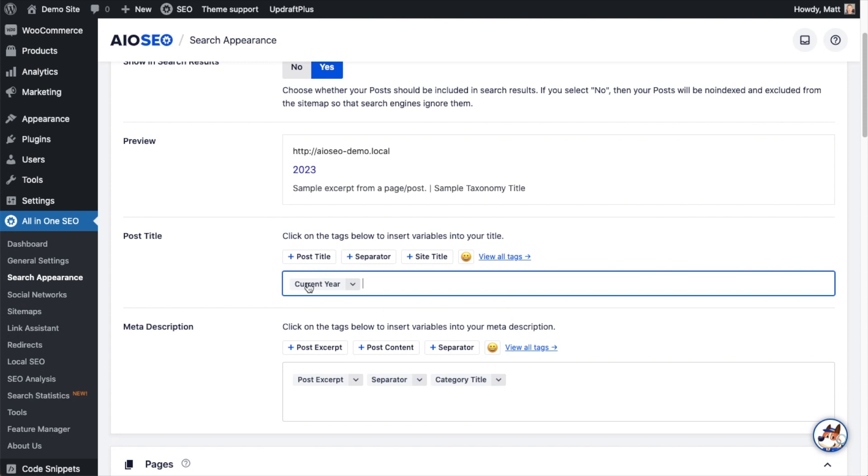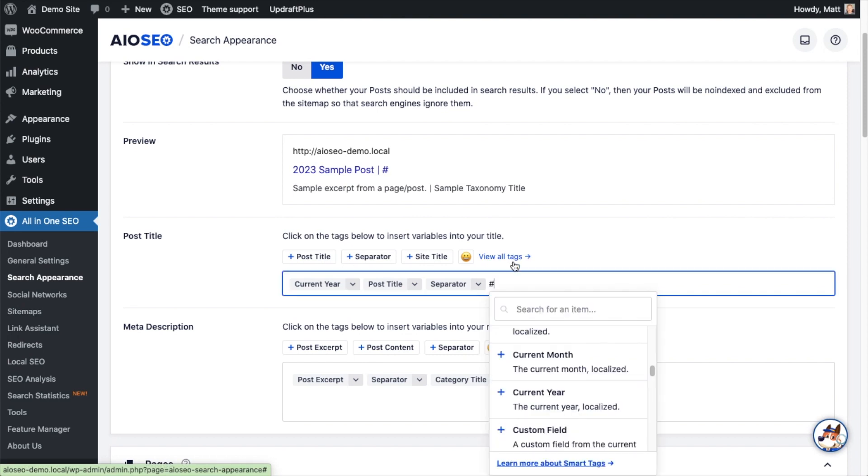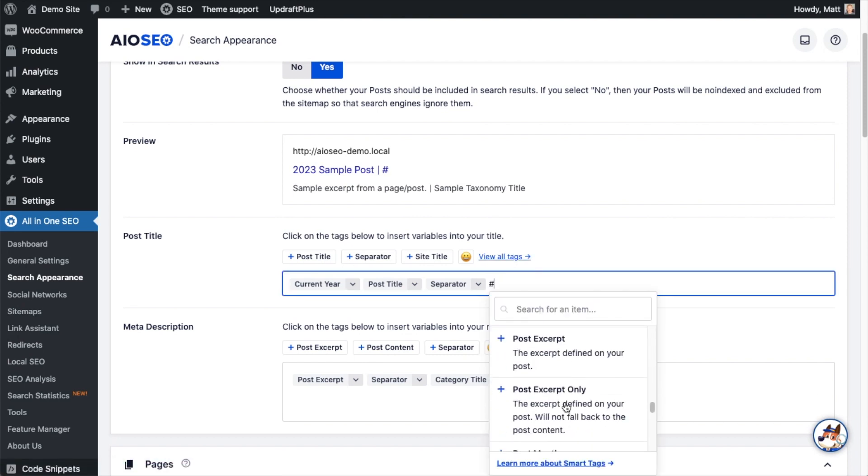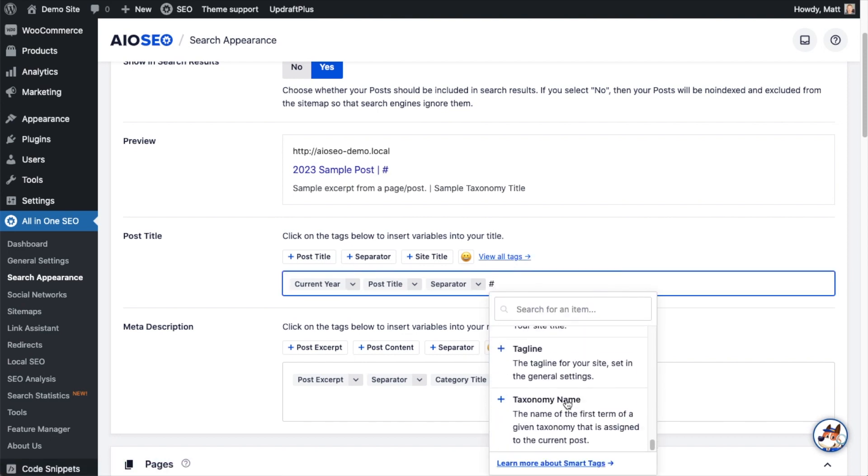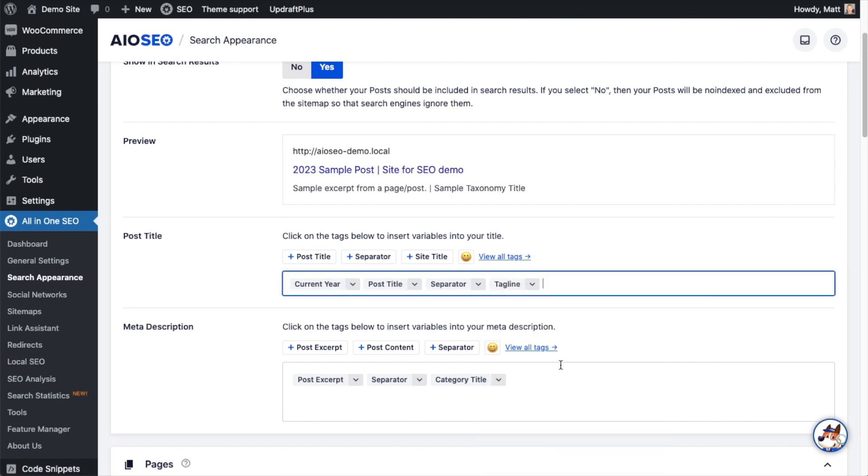So let's say current year plus the post title plus separator plus the tagline. So we've got the year 2023, sample post is the title, separator is this vertical bar, tagline is site for SEO demo. So you can see how this works.